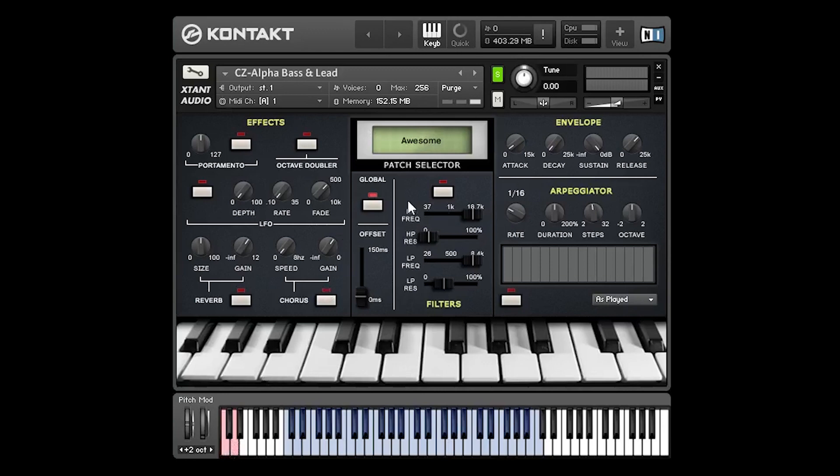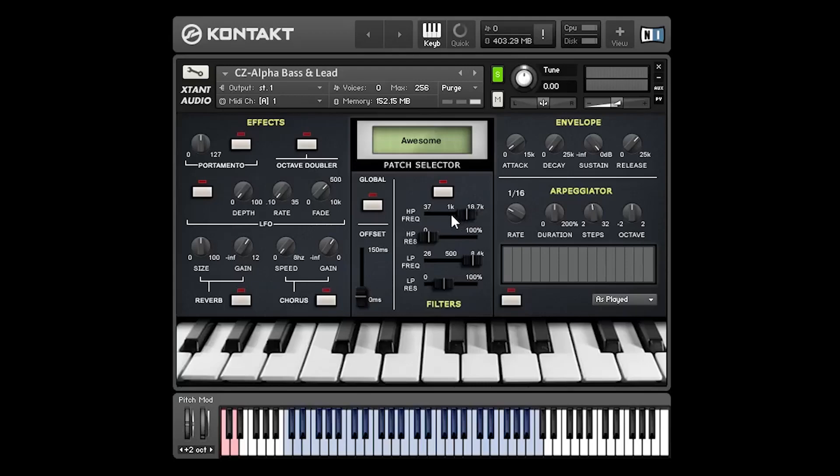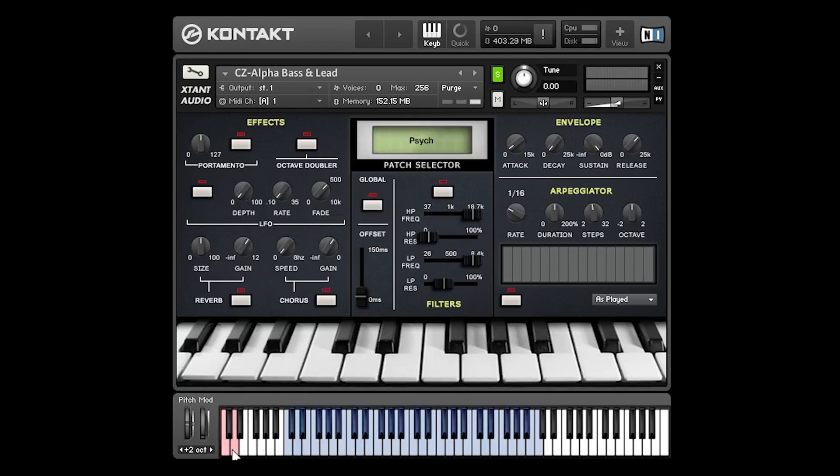Now if you want to make a change on one of the patches and you want it to be applied to all the patches, just enable this global button here. Now any changes you make will be applied to all patches. Only changes that you make when the global button is active will be applied to all the instruments. So if I disable the global button and move this back down to about the central position, if I go through the other patches they'll still be at the top because the global button is no longer active. And now we'll just reset that and that resets it for all patches.